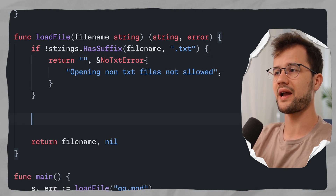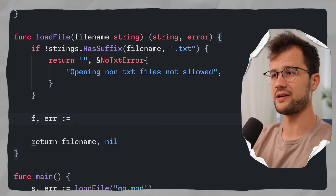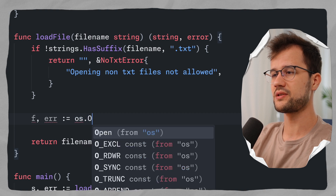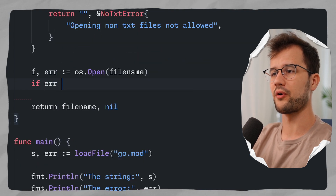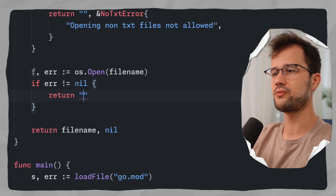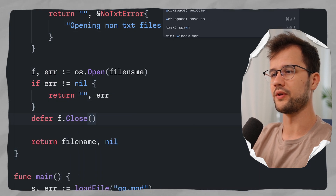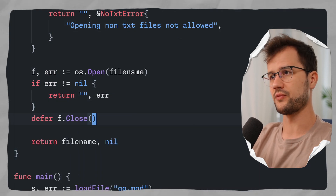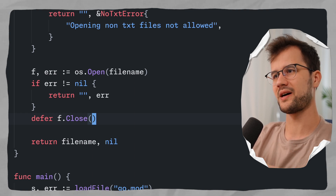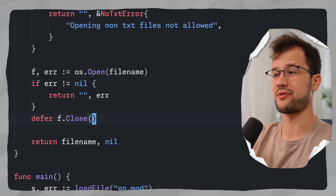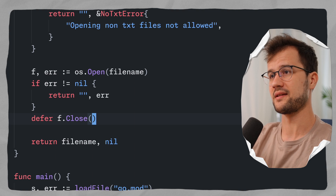After that check, if the file actually is a .txt file, we do os.Open with the file name. If there was an error — if the error is not equal to nil — we return an empty string and the error itself. And at the end we defer close on the file to free up memory resources. This is a simplified version of loading a file and checking if it exists and is a .txt file.